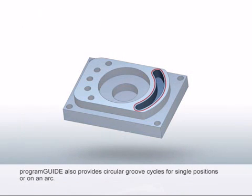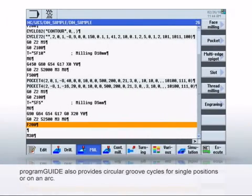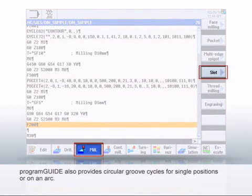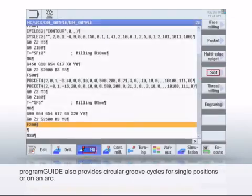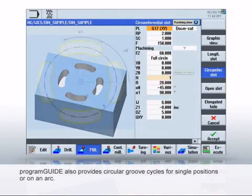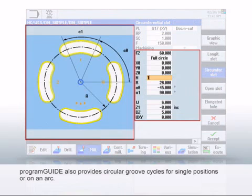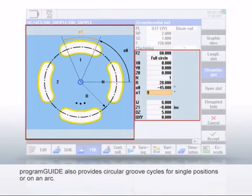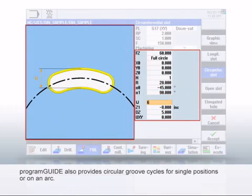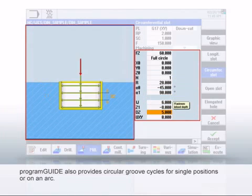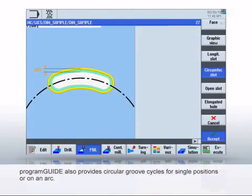Program Guide also provides an additional cycle for the circular groove. Enter the geometry data. Because only one circular groove is to be milled, select Full Circle and enter 1 as the number. You can also program several circular grooves on an arc with this cycle. Click Accept to complete this parameterization.